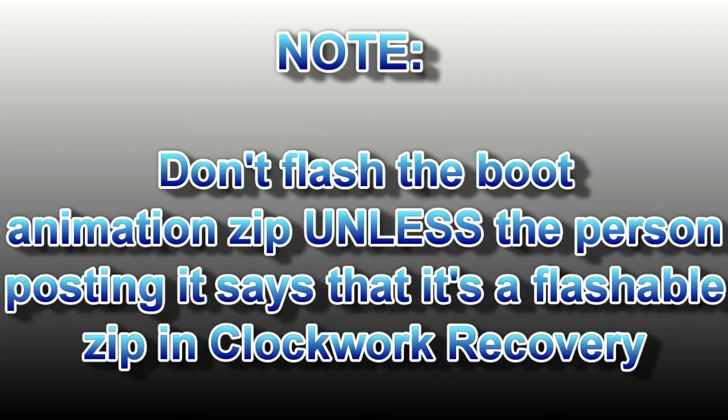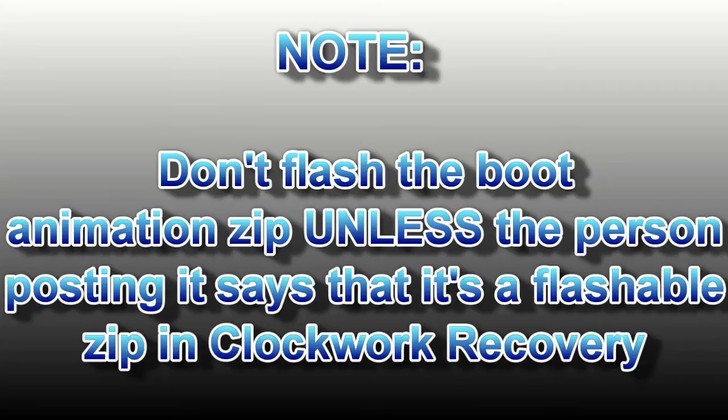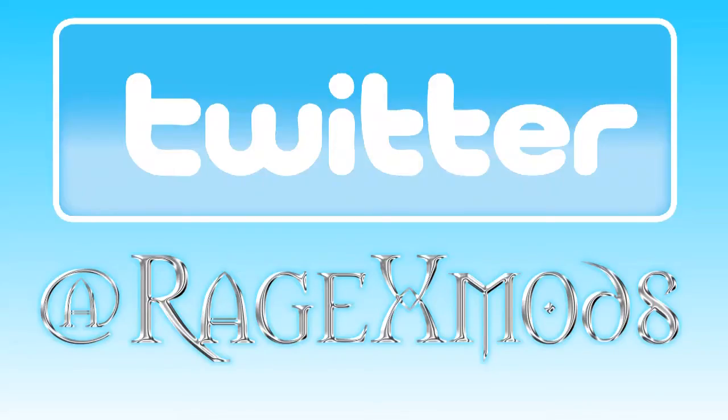One note that I'd like to make is that when you are downloading a new boot animation, please make sure that you don't flash the zip in Clockwork Recovery unless the person who posted it specifically says that it's meant to be flashed in Clockwork. Most of the boot animation zips that you find online are meant to be manually changed out the way that I've shown you.